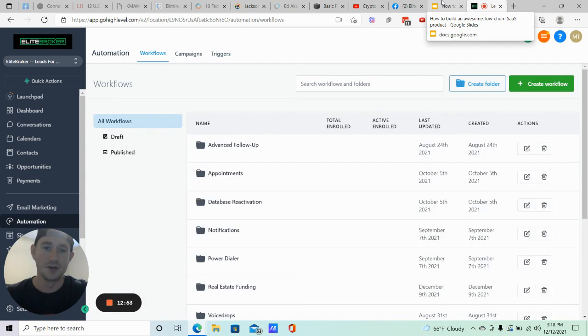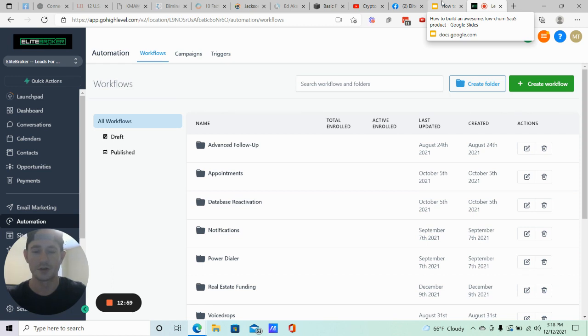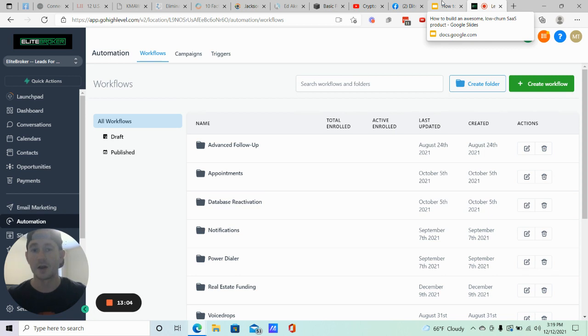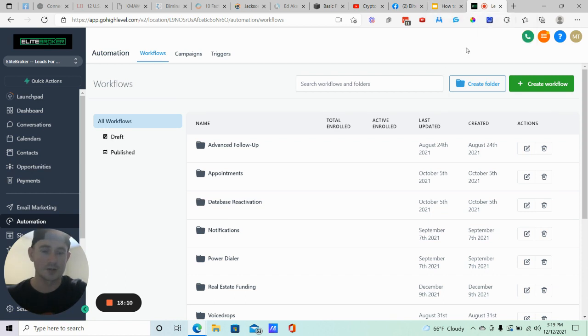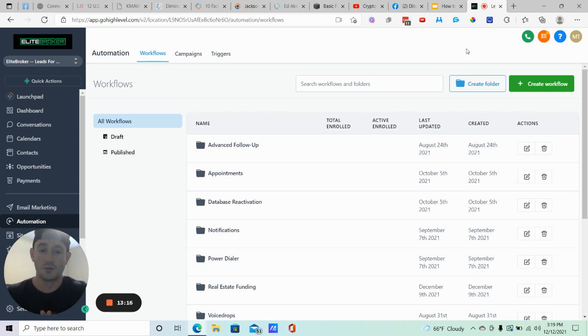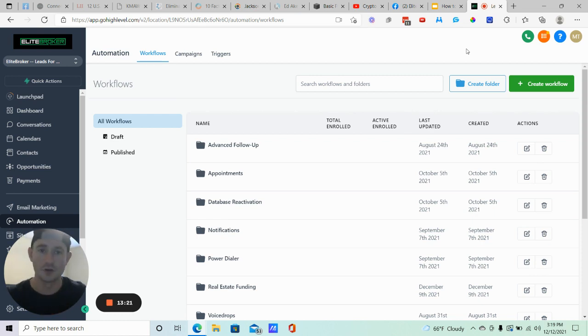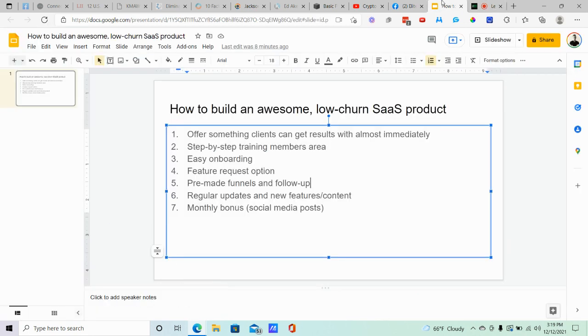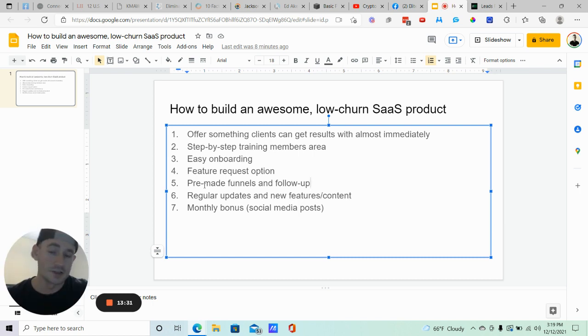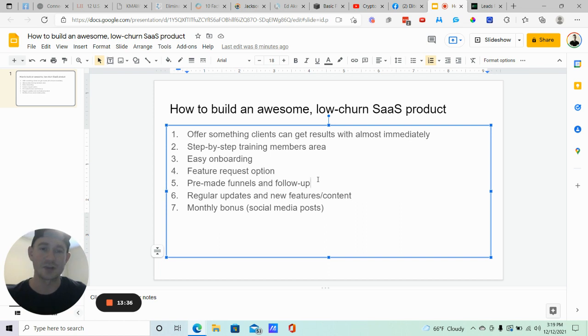Adding this stuff is really going to help your clients do a lot more business as well, which is going to be really good for you. So consider offering some type of pre-made funnel and follow-up that you can give to every single client. Just put it in your snapshot. Good to go.